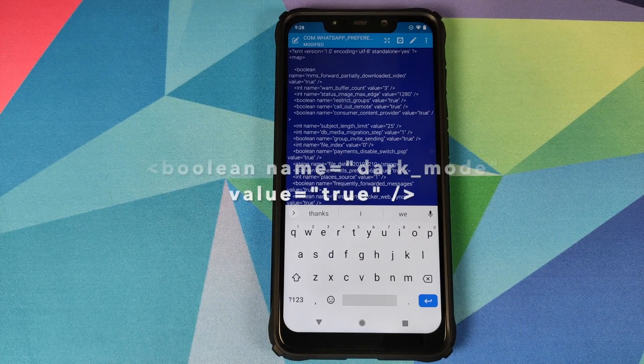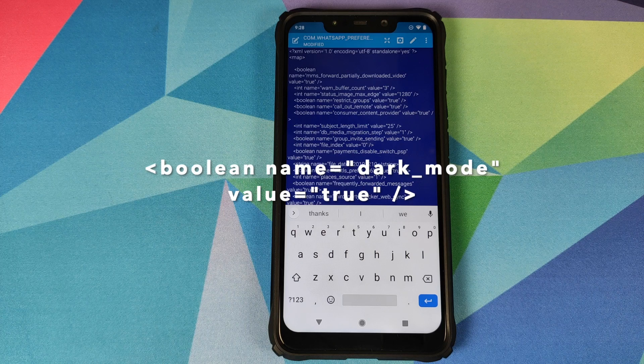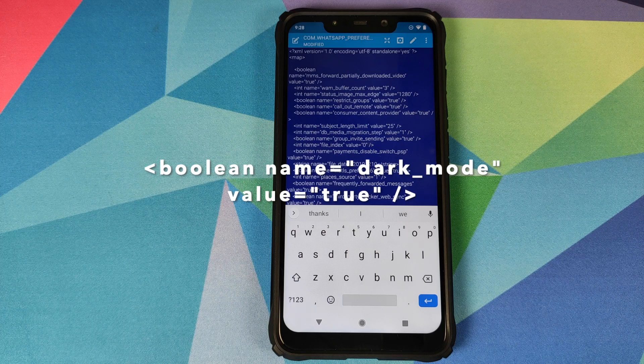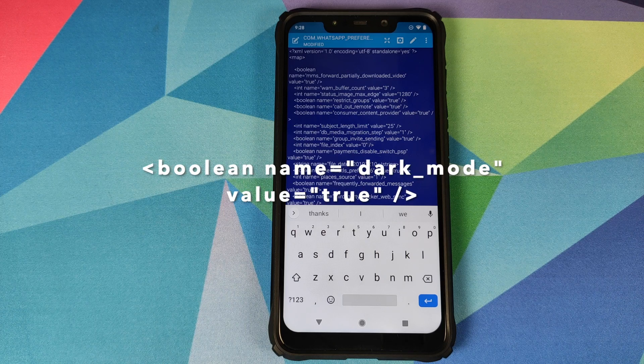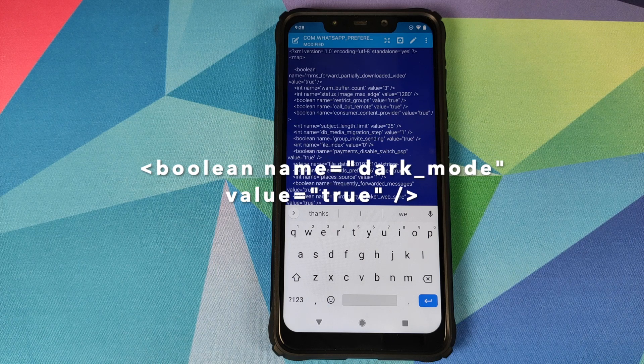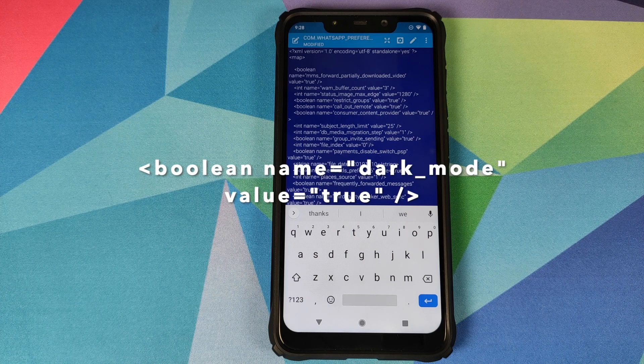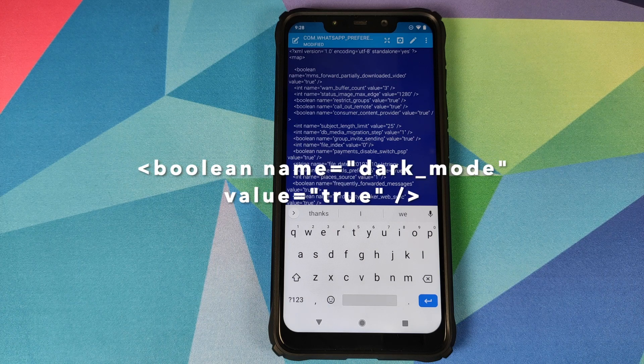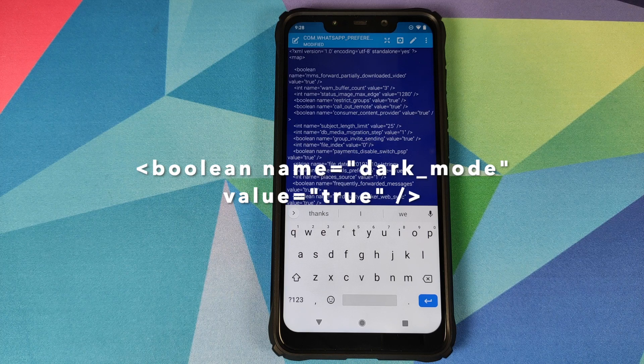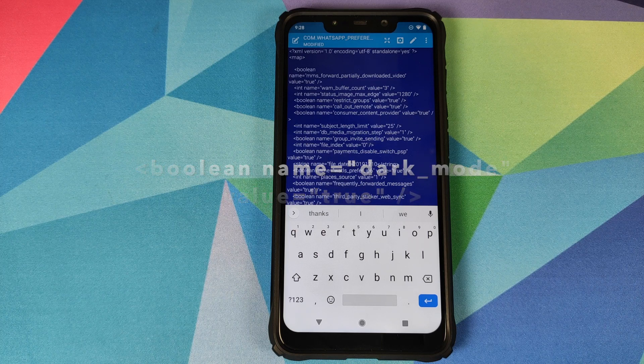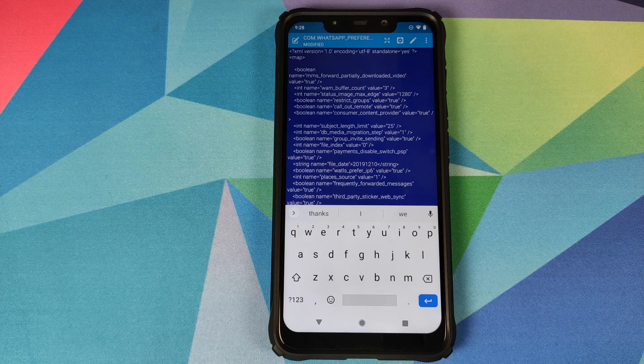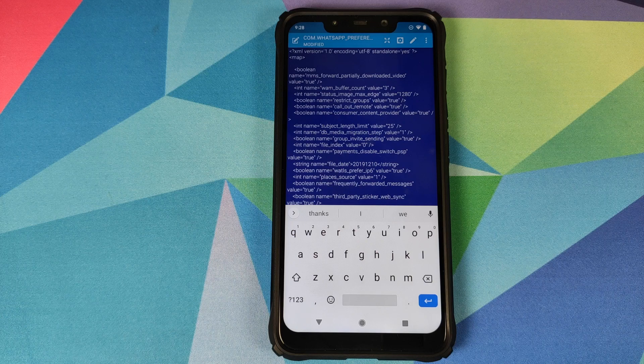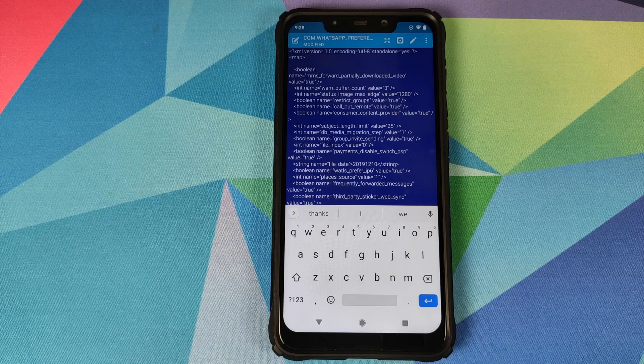Now we need to enter the line which is on your screen. So it will be less than sign boolean space name equals double quote dark underscore mode double quote end space value equals double quote true double quote end space and then we close it. So let me type that in over here.